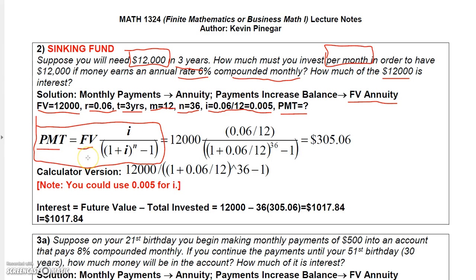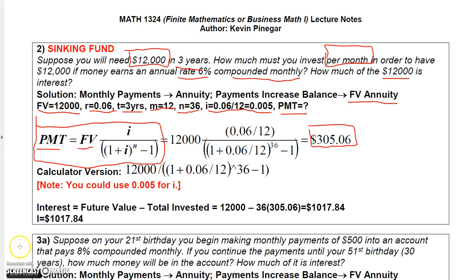I have $12,000 for future value, I is 0.06 over 12 (or 0.005), and on the bottom I use two sets of parentheses: (1 plus 0.06 over 12) raised to the 36th power, minus 1. The result is a payment of $305.06 — that's what you must pay to grow to $12,000 over those 36 periods. To calculate interest earned, take $12,000 and subtract the total invested: 36 payments of $305.06, giving interest of $1,017.84.